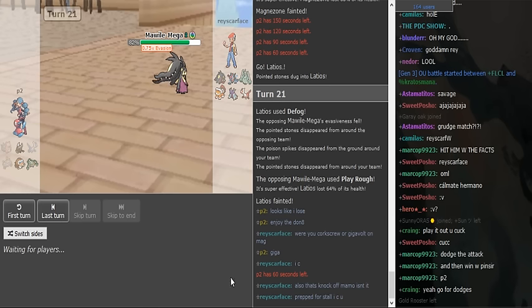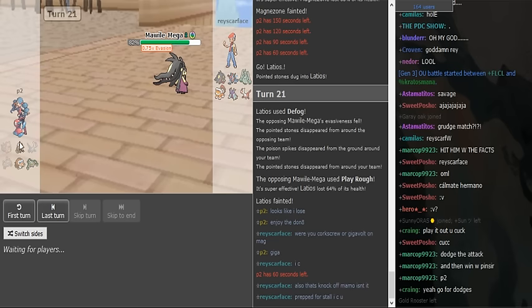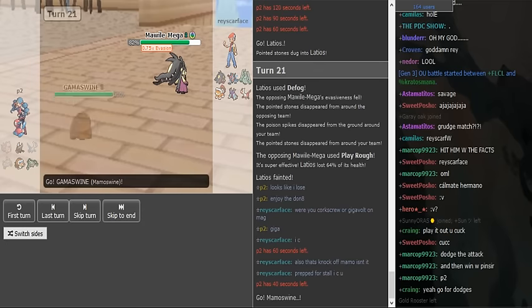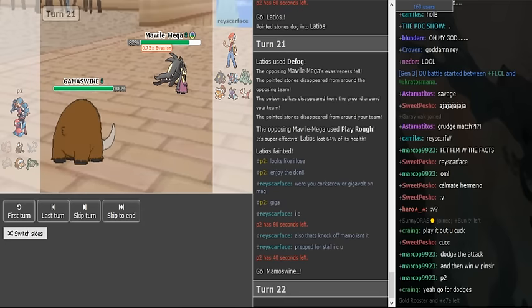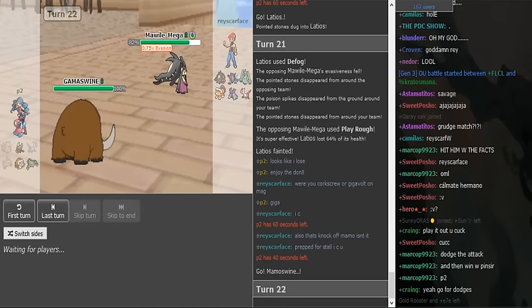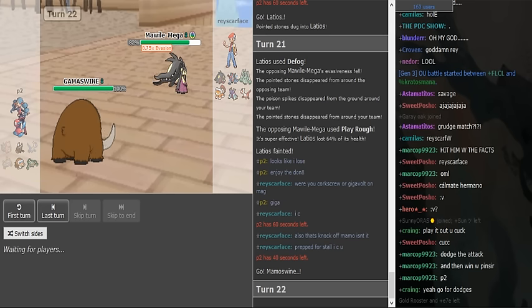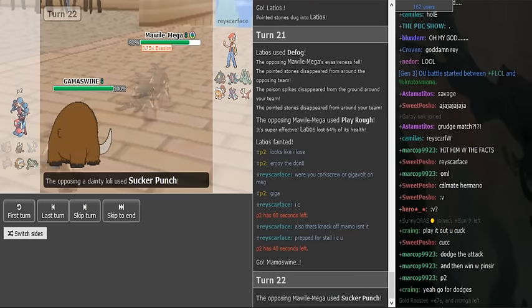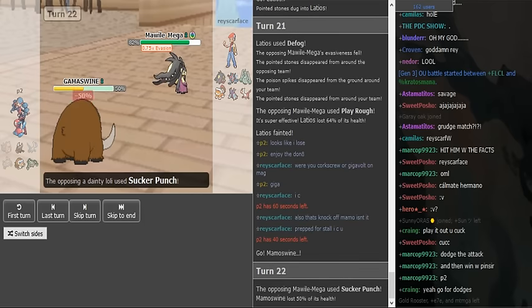Yeah. I'm actually bad. I'm sorry guys. Also that's Knockoff Mamo. Isn't it a prep for stall I see here. It's probably a Knockoff either on Mamo or on Pinsir. Like I said... Like I mentioned earlier. That's an option. Magnezone to trap the Skarm. And the Pinsir runs through.